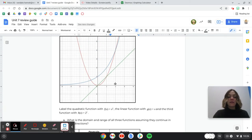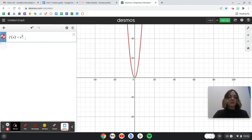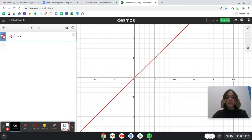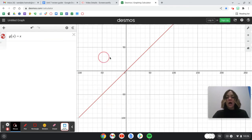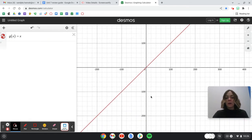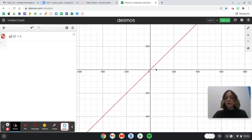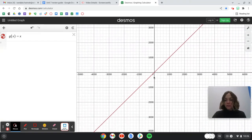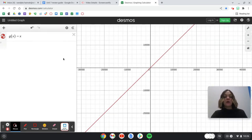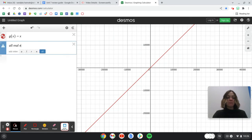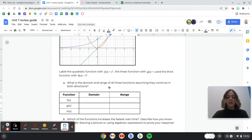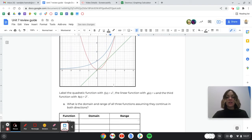If you look at the line y = x — that's g(x) — there are no stopping points in either direction. It keeps going up, it keeps going down, and there are no stopping points going left or right. So both the domain and the range would be all real numbers, or you can write negative infinity to infinity.